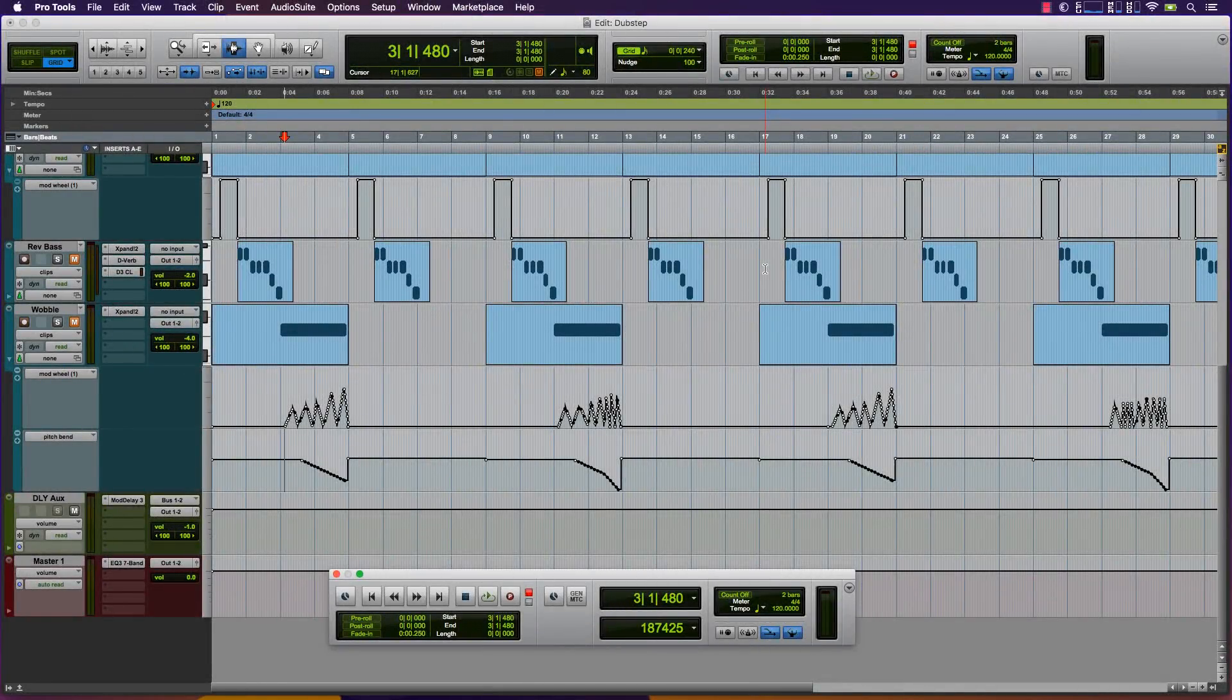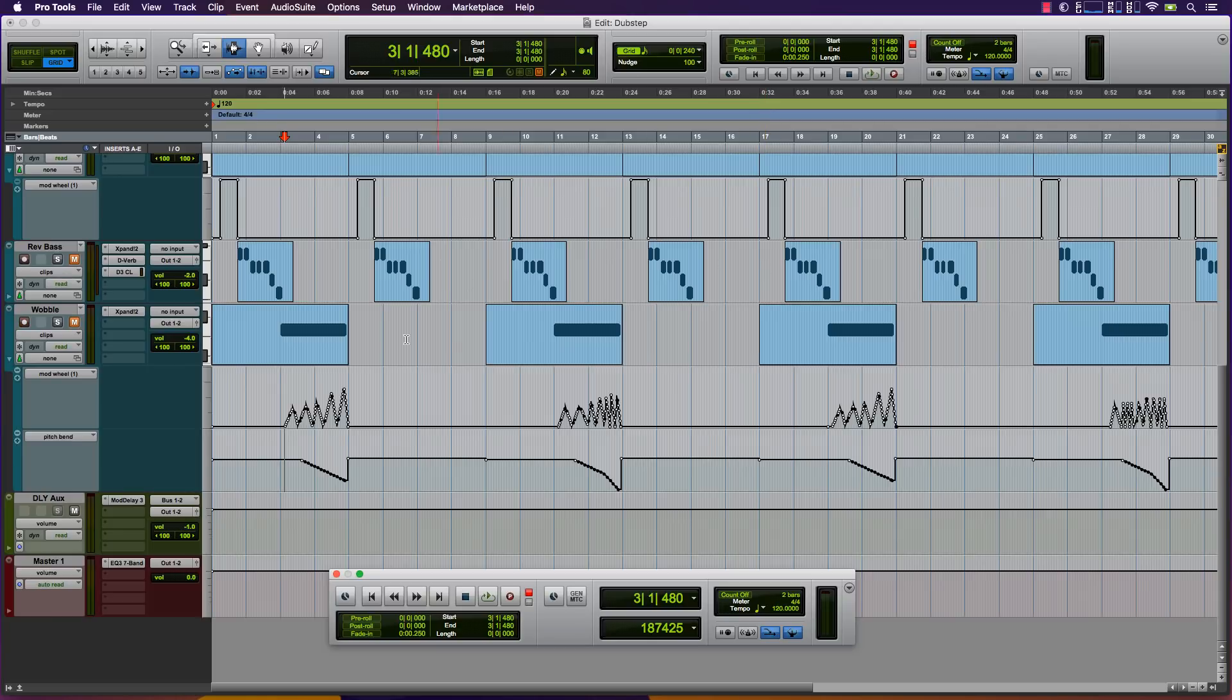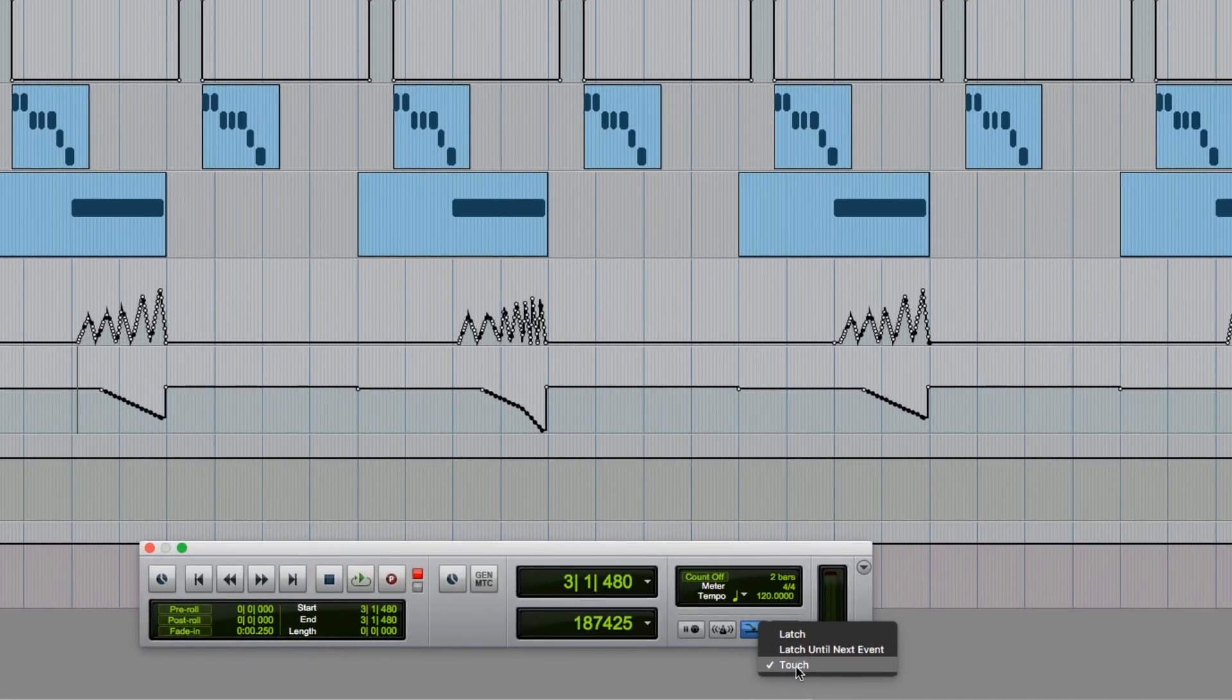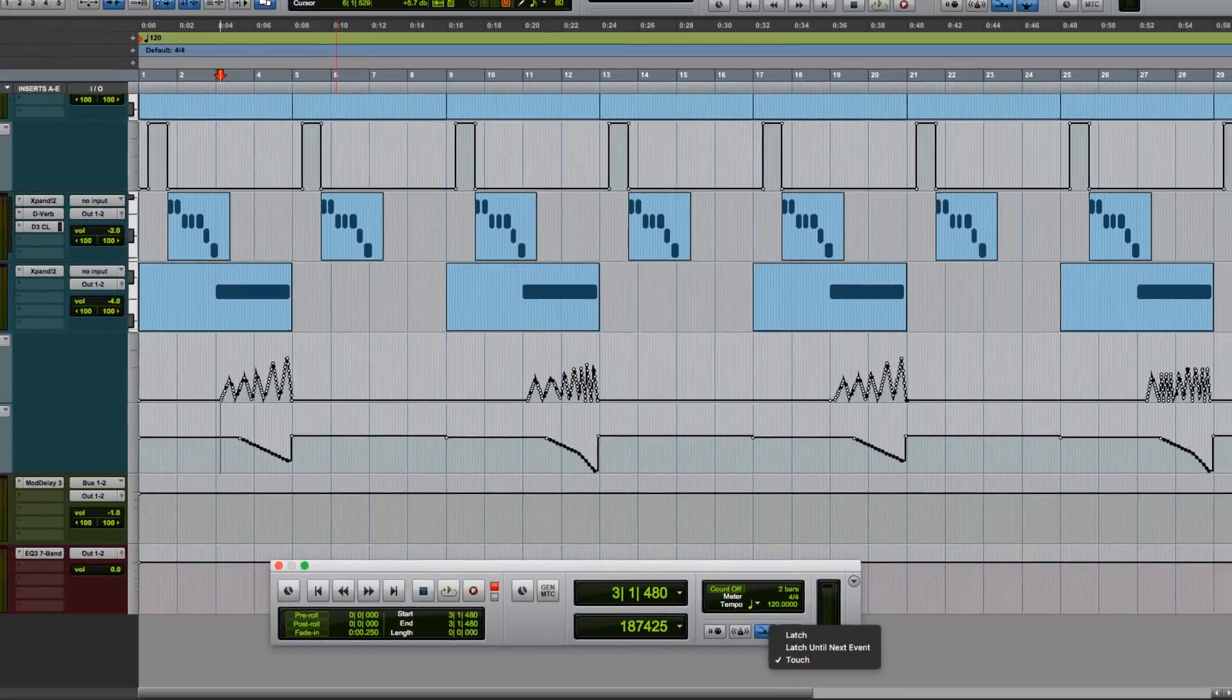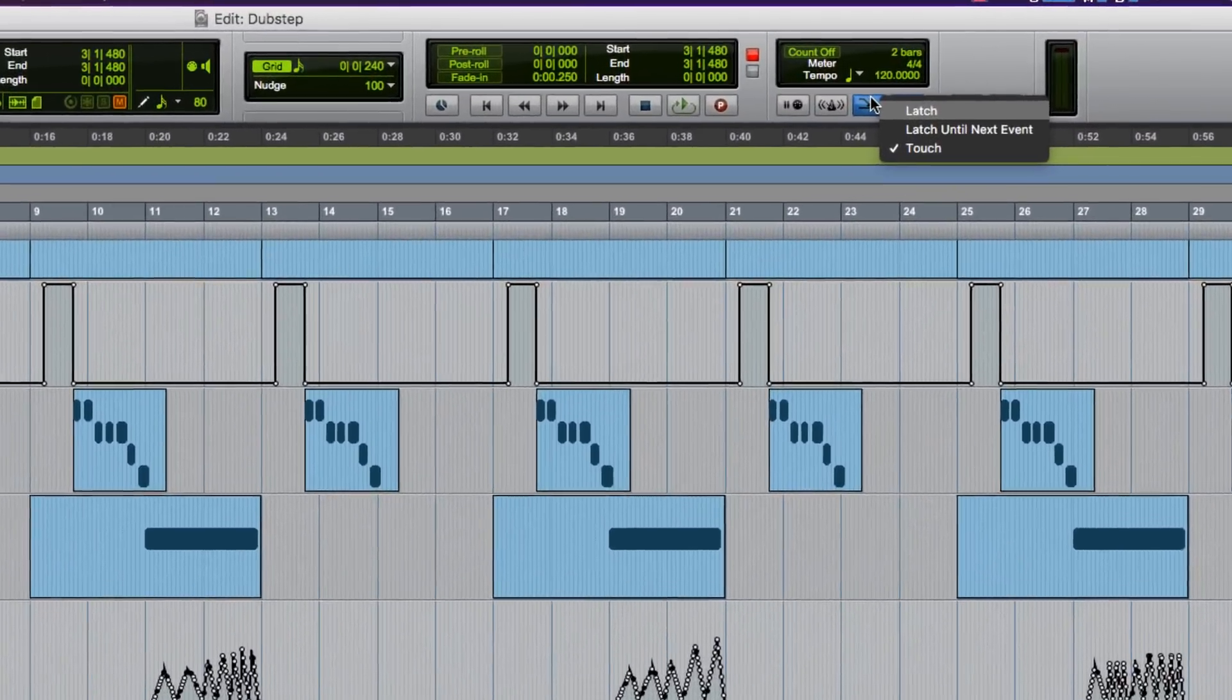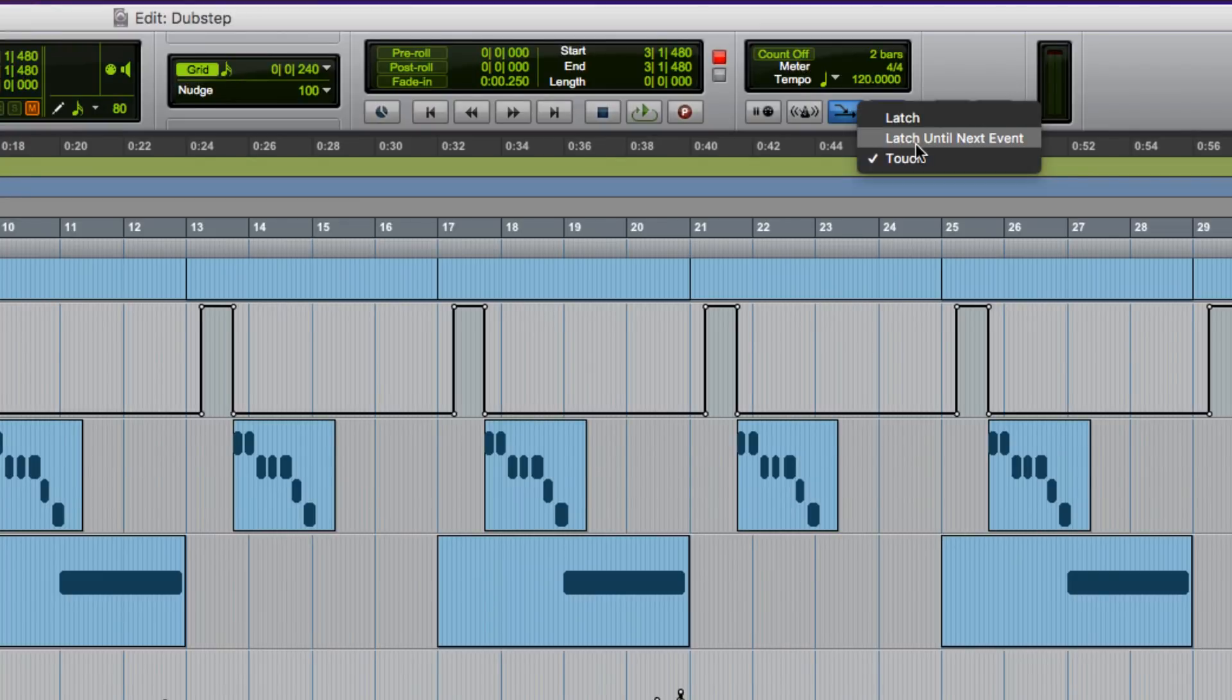Pro Tools 12.8.2 has improved MIDI merge recording of sustain and other CC data with the addition of the touch and latch options that can be found by right-clicking the MIDI merge button in the MIDI control section of the transport window or the toolbar of the Edit window.